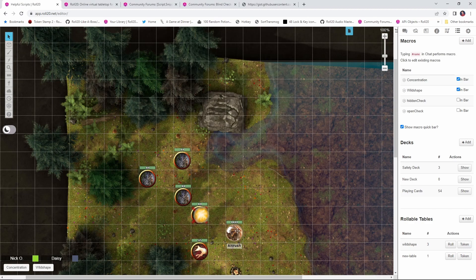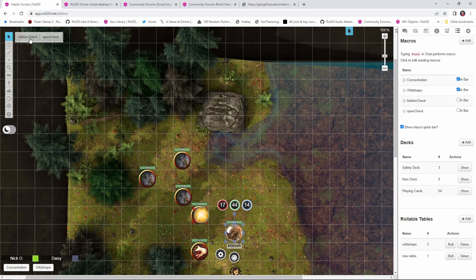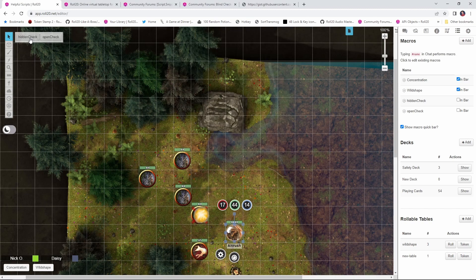So what this allows your players to do now is select their token, and now they are going to have this hidden check button that they can click on to send the hidden roll to you. Now let's see this in action.